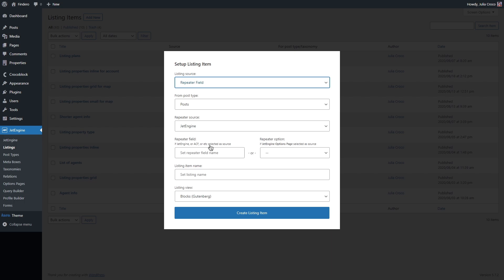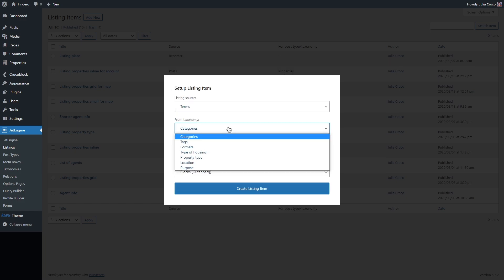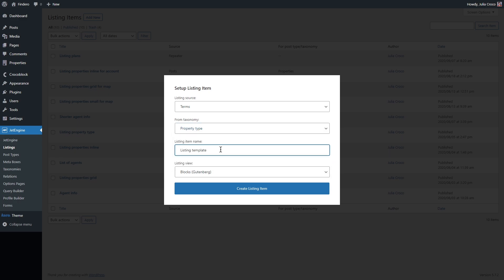In this tutorial, I'll show you how to use three different sources and the plan is to create listing templates in the first part of this tutorial. And in the second one, we will display the listing items in three different listing grids. For now, I'm going to start with the terms and select property type taxonomy.